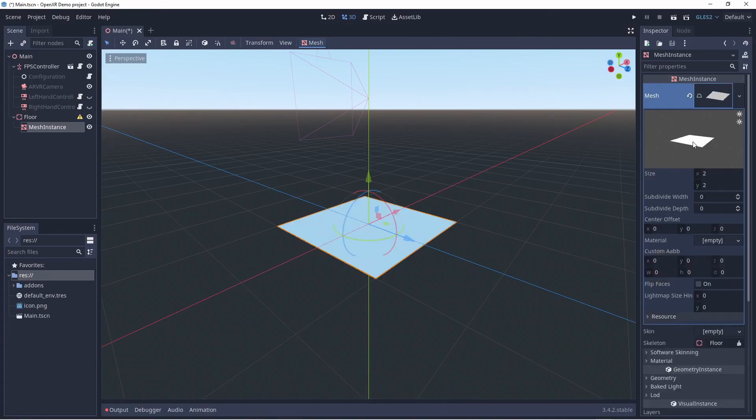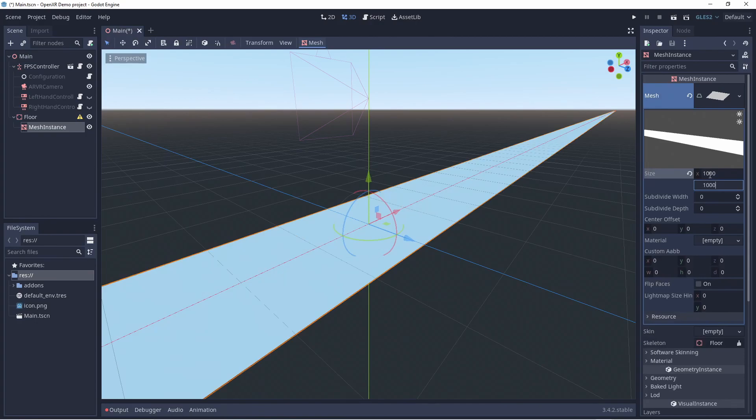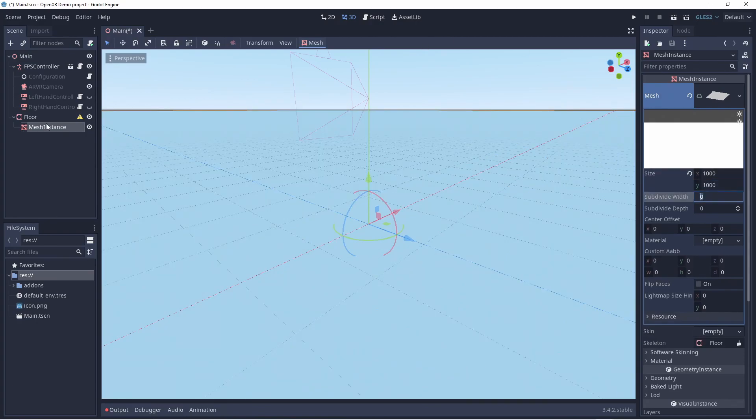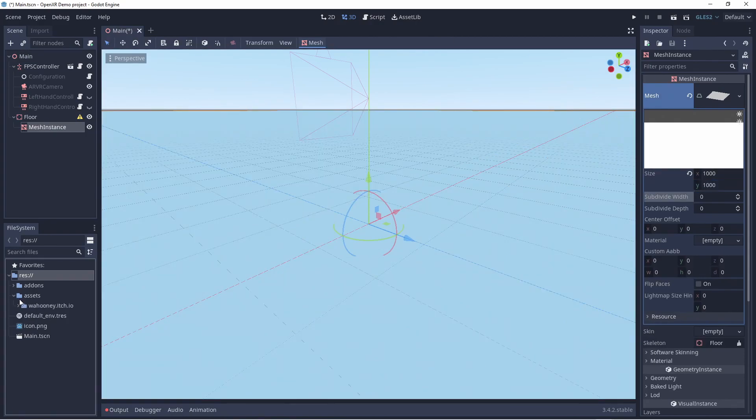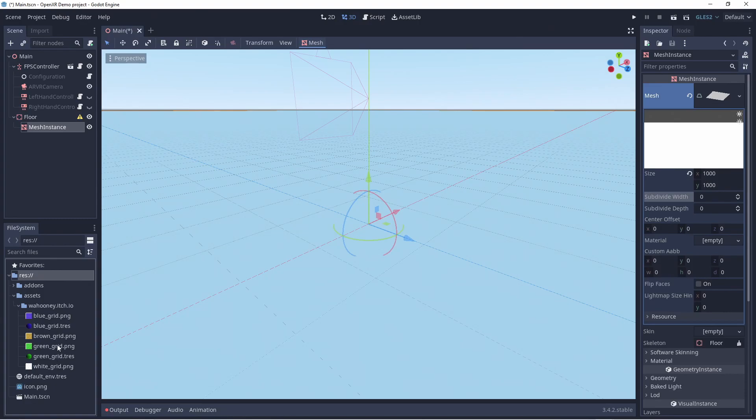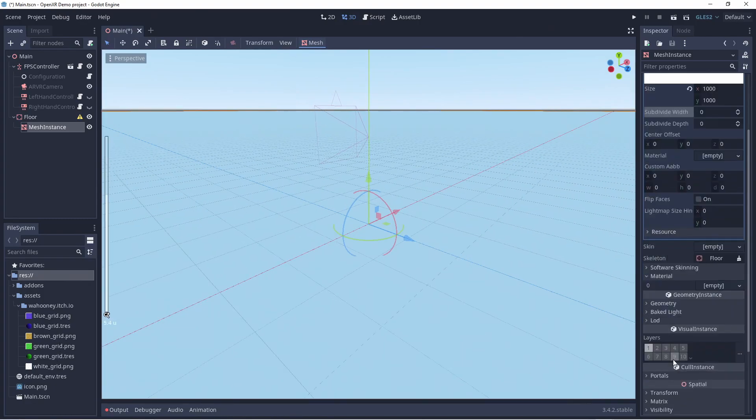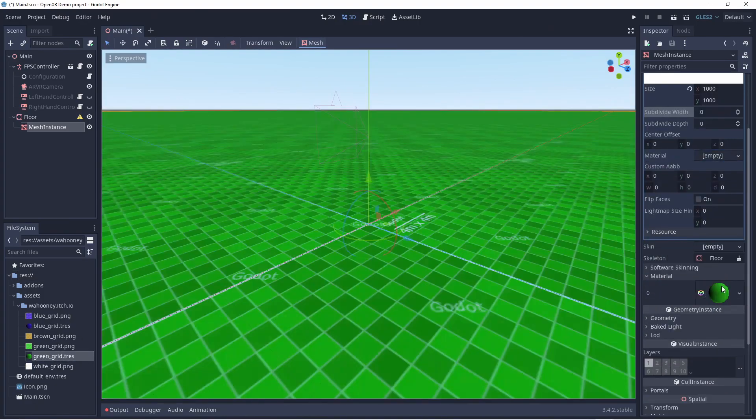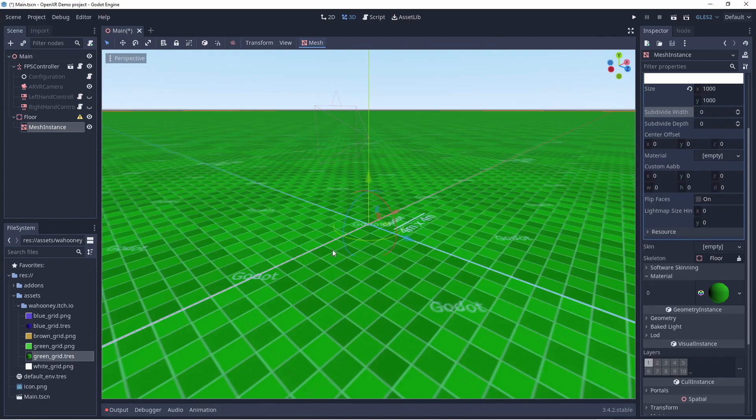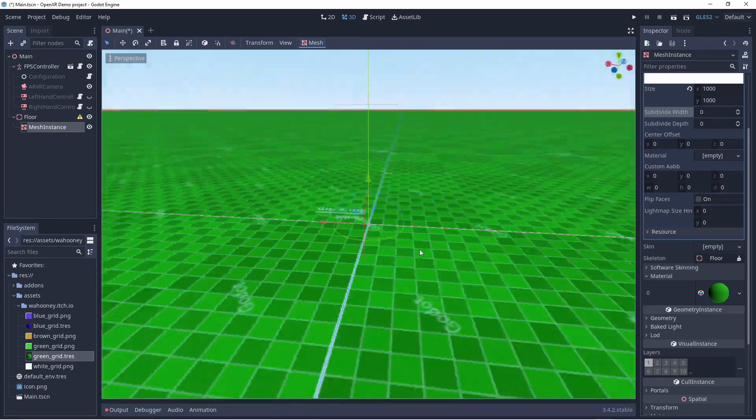We'll add a mesh instance with a plane mesh to visualize our floor. I've copied a few textures into my project that were generated using a tool by Wahony. Link is in the description. And prepare a material that I'll drag onto our floor.